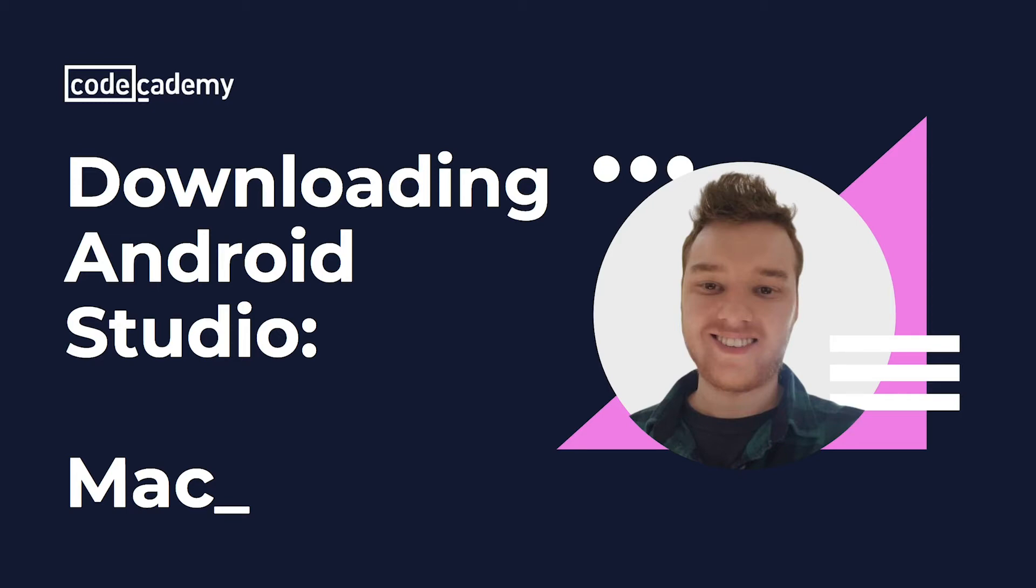Hi, I'm Mike with Code Academy. And in this video, I'm going to show you how to download and install Android Studio on your Mac computer. Android Studio is an integrated development environment created by Google. And once we download it on our computer, we can then use it to create Android apps.